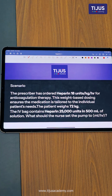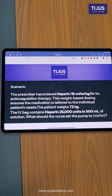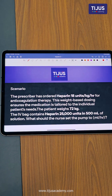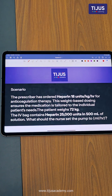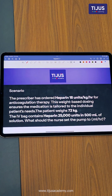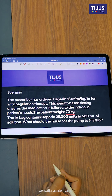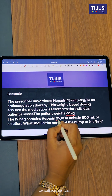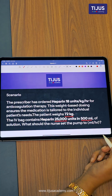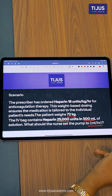For a calculation, the prescriber has ordered heparin 18 units per kg per hour for anticoagulation therapy. This weight-based dosing ensures the medication is tailored to the individual patient's needs. The patient weighs 72 kg. The IV bag contains heparin 25,000 units in 500 ml of solution. What should the nurse set the pump to in ml per hour?